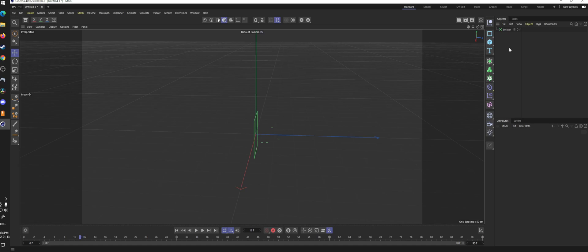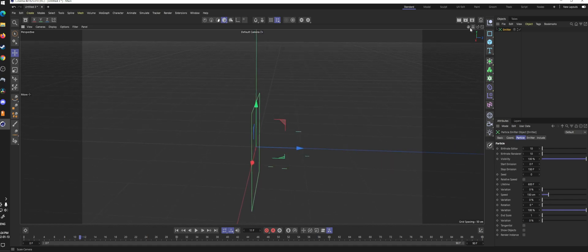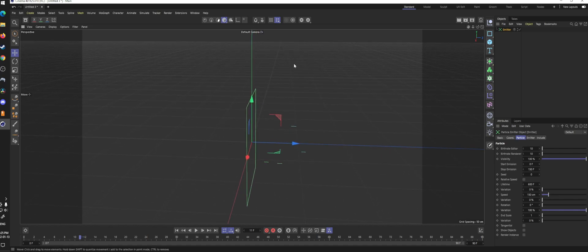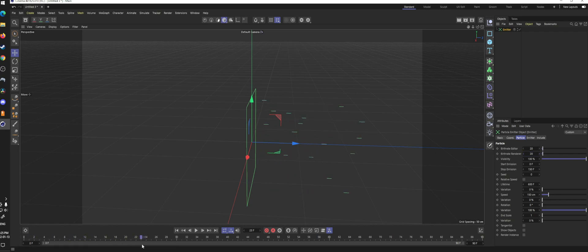The emitter spits out these little splines, which will be used later in conjunction with Pyroclusters to actually become the geometry that we see in the render. There are tons of ways to control it — for example, you can set how many particles actually show up. In this one we set 10, so over the course of 0 to 150 frames, 10 particles will be born. If you want double the amount of particles you can do that. You can also change when it starts and stops, and change the seed to alter where they appear.